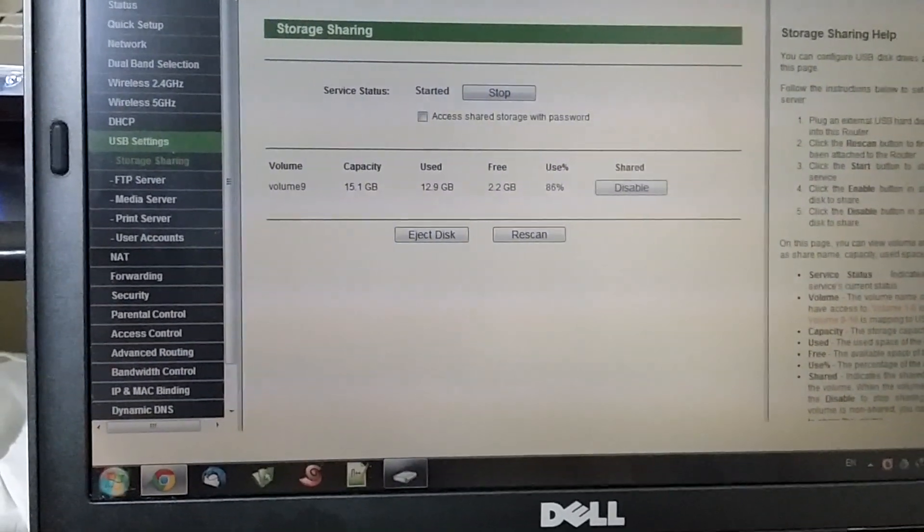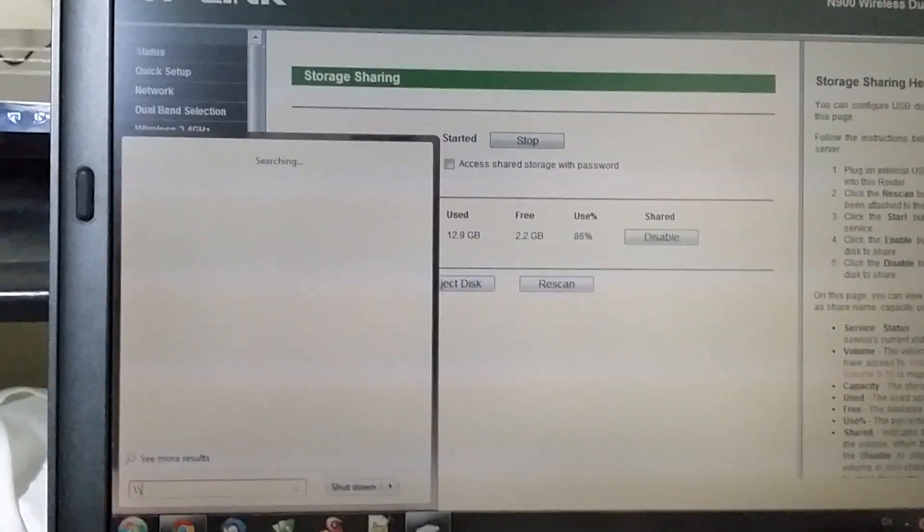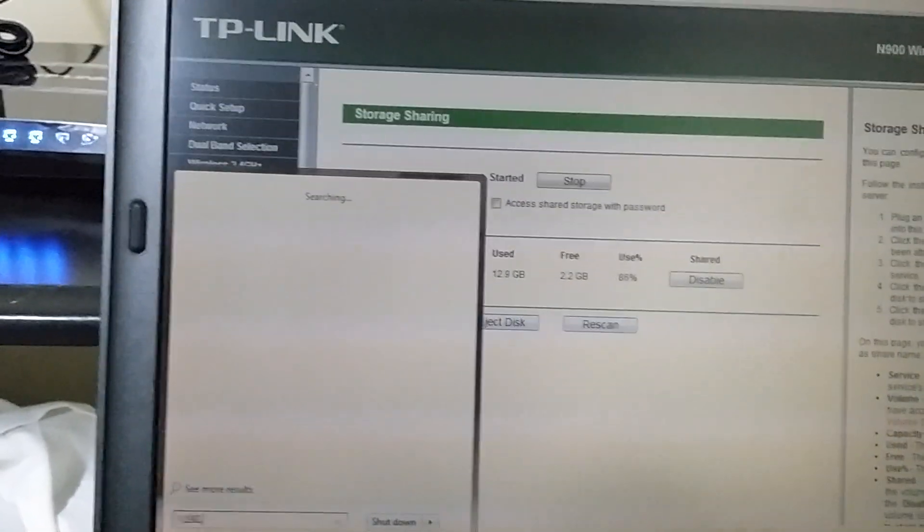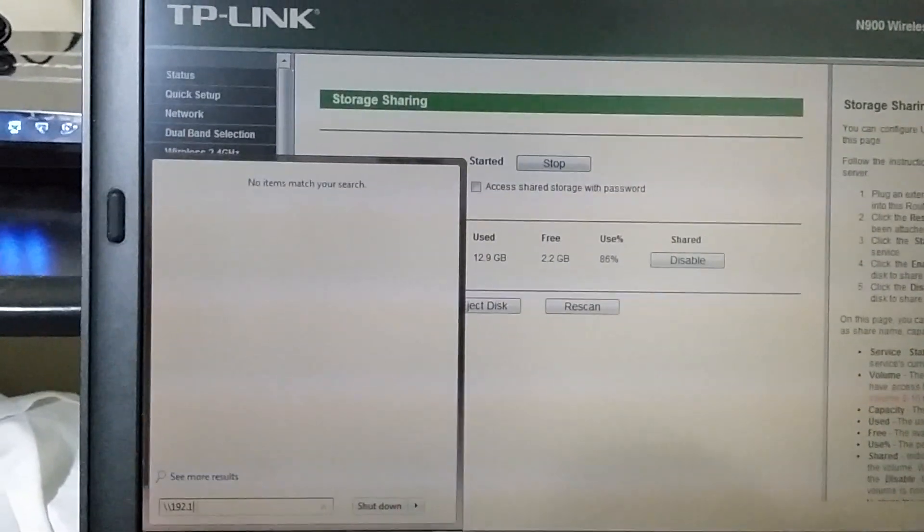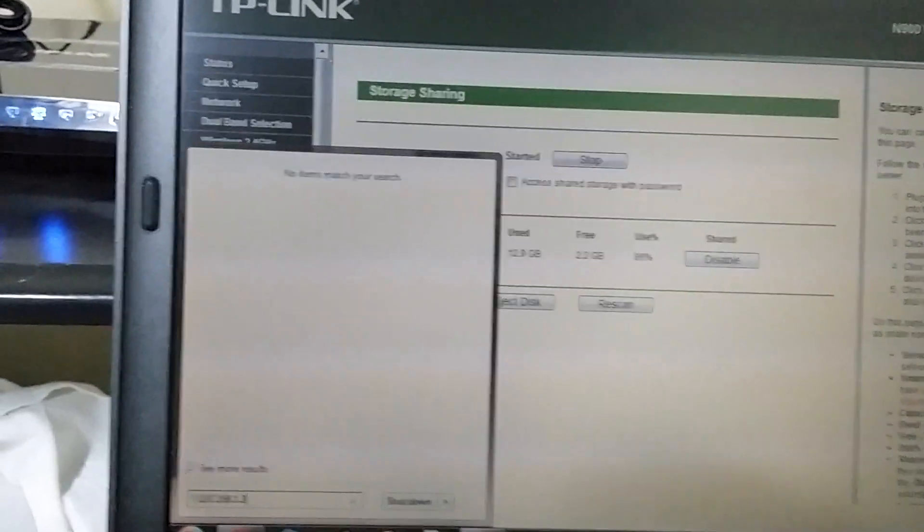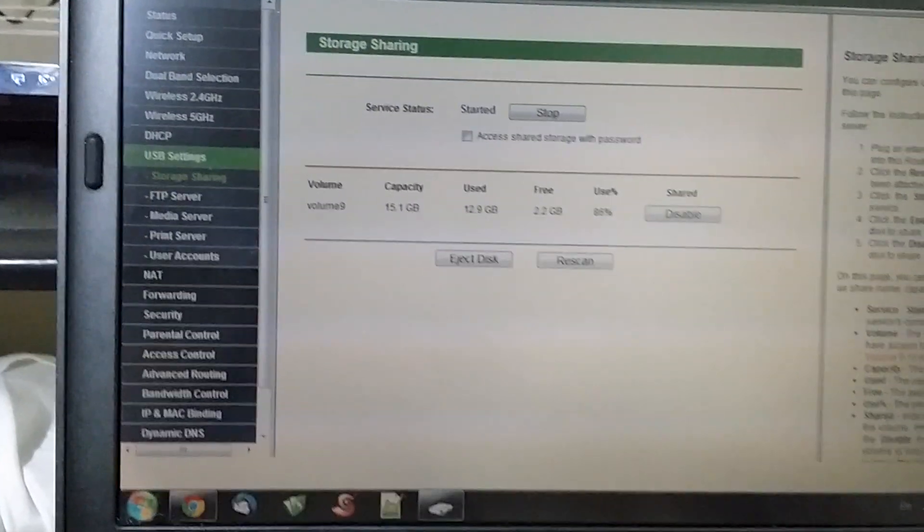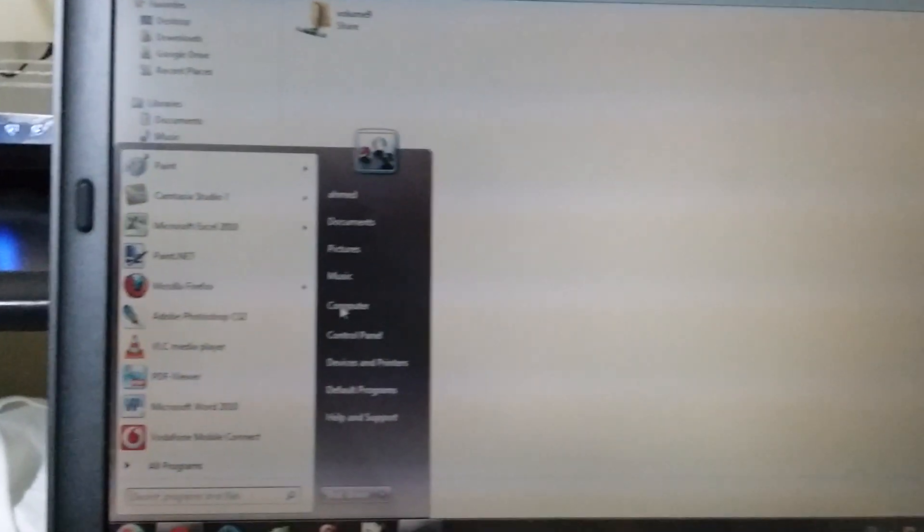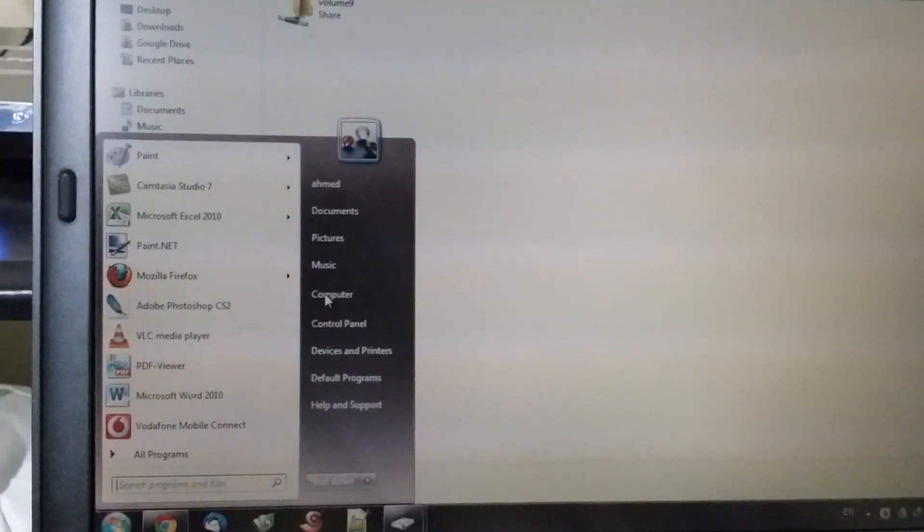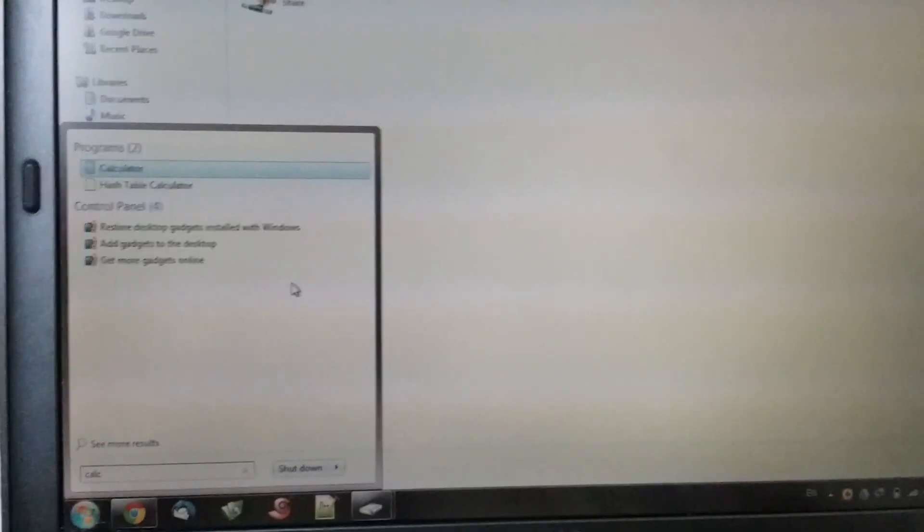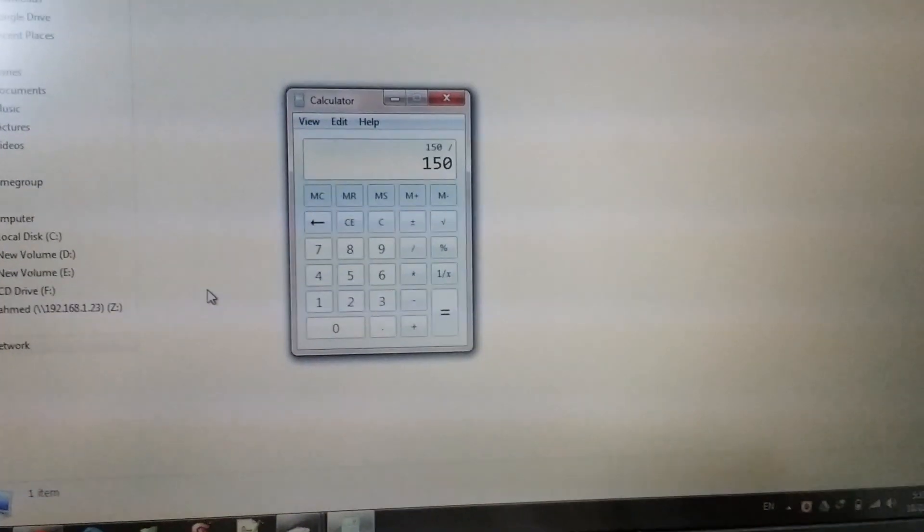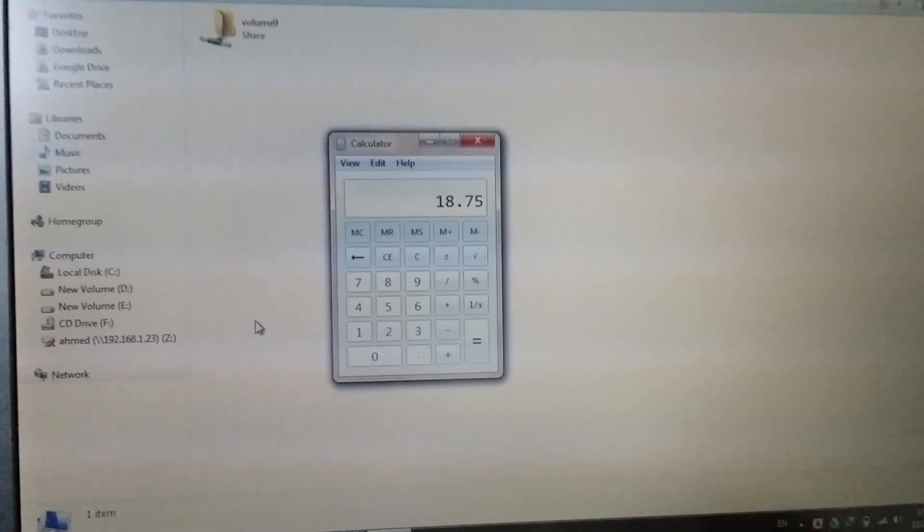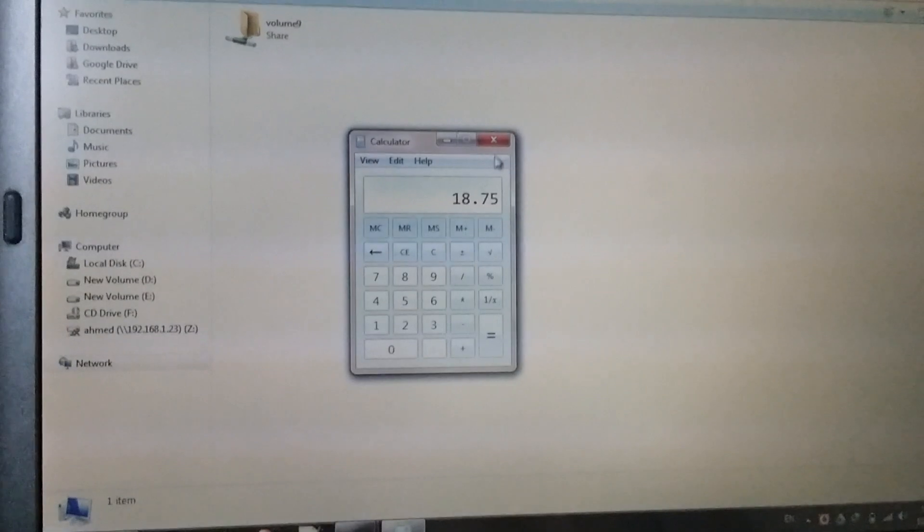So I may go to the sharing directly. There it is. First of all, let me calculate what I should expect from this connection. Okay, the connection speed is 150 megabits per second. If I divide it by 8, I will get 18.75 megabytes per second in transfer speed.